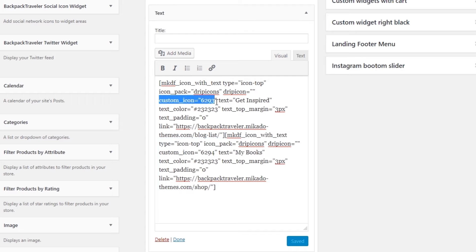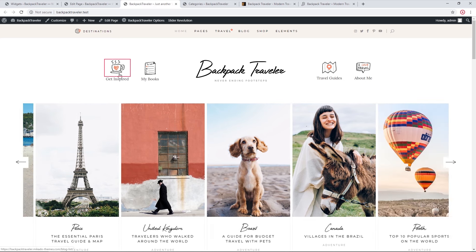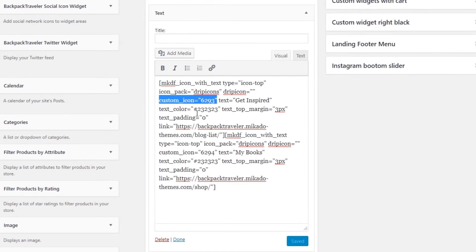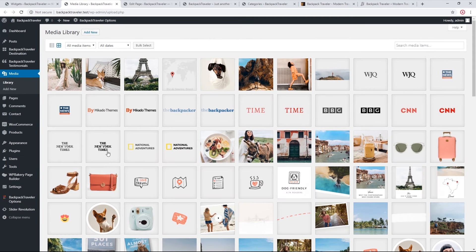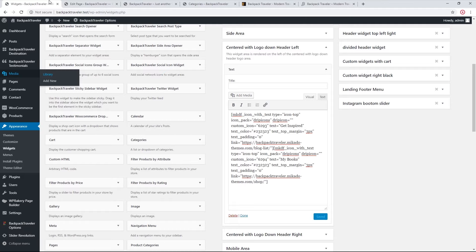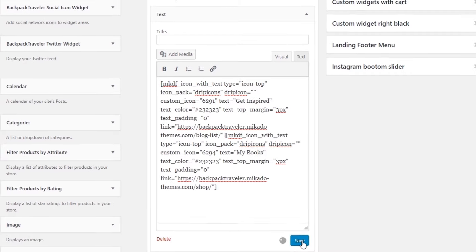Looking at the shortcodes more closely, we see 'custom icon' followed by a number — this number is the ID of the image. When you import demo content, images in your media library may have different IDs. To change the image, go to the Media Library, click on the image, and find the image ID at the end of the URL after the equal sign. Copy that number, replace the existing number in the shortcode, save the widget, and the image will be replaced.